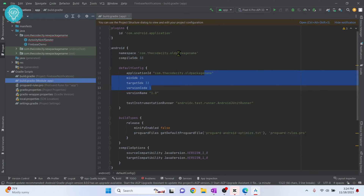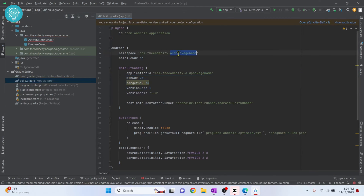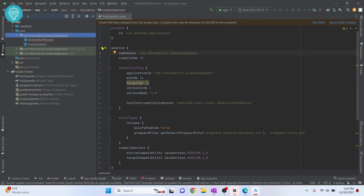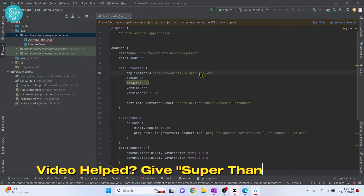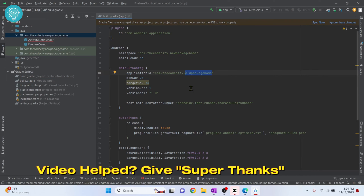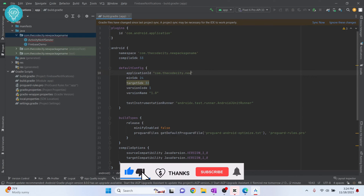To fix this, go back to your app-level Gradle file and change the namespace to the new package name. You can also change the application ID, but the application ID has no functional effect — it's just an identifier — so it will work even if you don't change it.